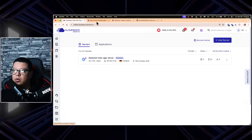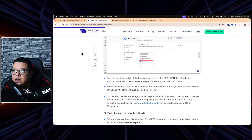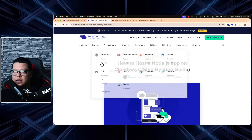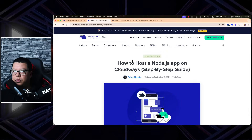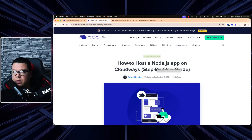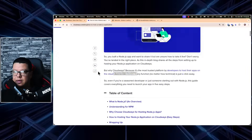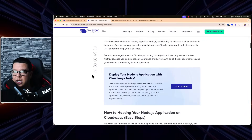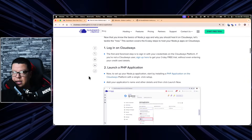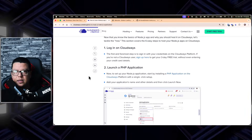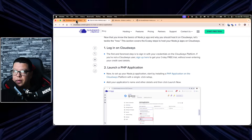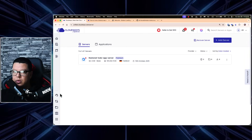Here you can see a blog post by Cloudways on how to host a Node.js application on Cloudways step by step. This is what we will be using as a reference, but I will simplify the steps and make it easier for you.